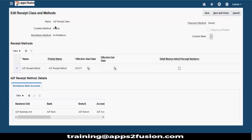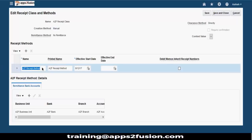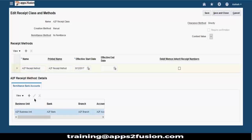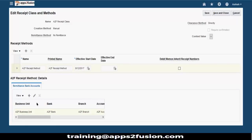Lockbox processing is basically used for creating your receipts automatically. If you want to create receipts automatically, then you create an imported source rather than a manual one. But if you are entering it manually, then you create a manual source. Then you give the receipt method - whether it is check or wire transfer, internet banking or something. And then at the bottom you attach a remittance bank account. So you enter the receipt class, receipt method, and the remittance bank account on the same page.